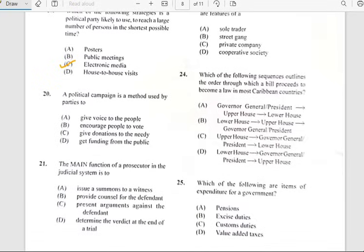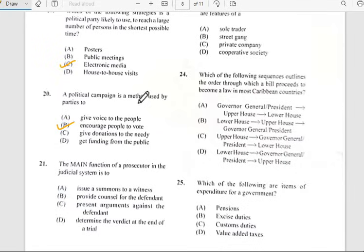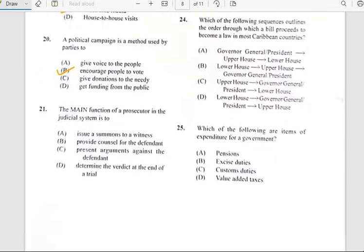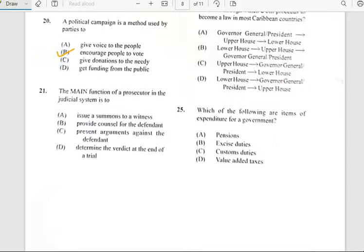Number twenty says 'A political campaign is a method used by a party to...' and it is used by a party to encourage people to vote. That's all politicians do — create campaigns in order for people to vote.